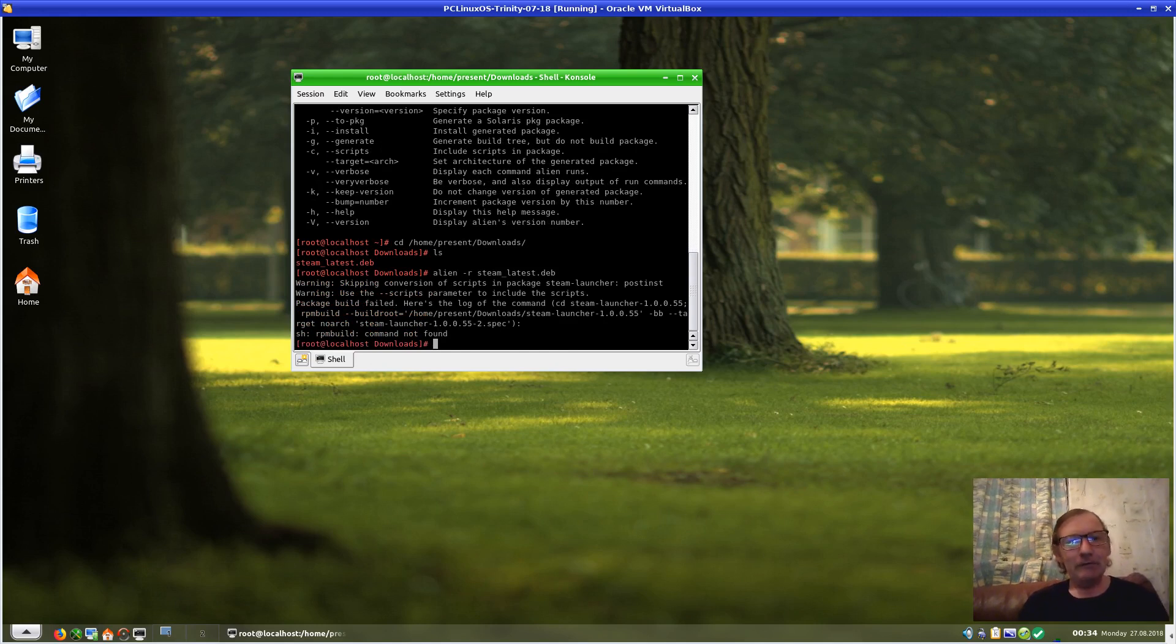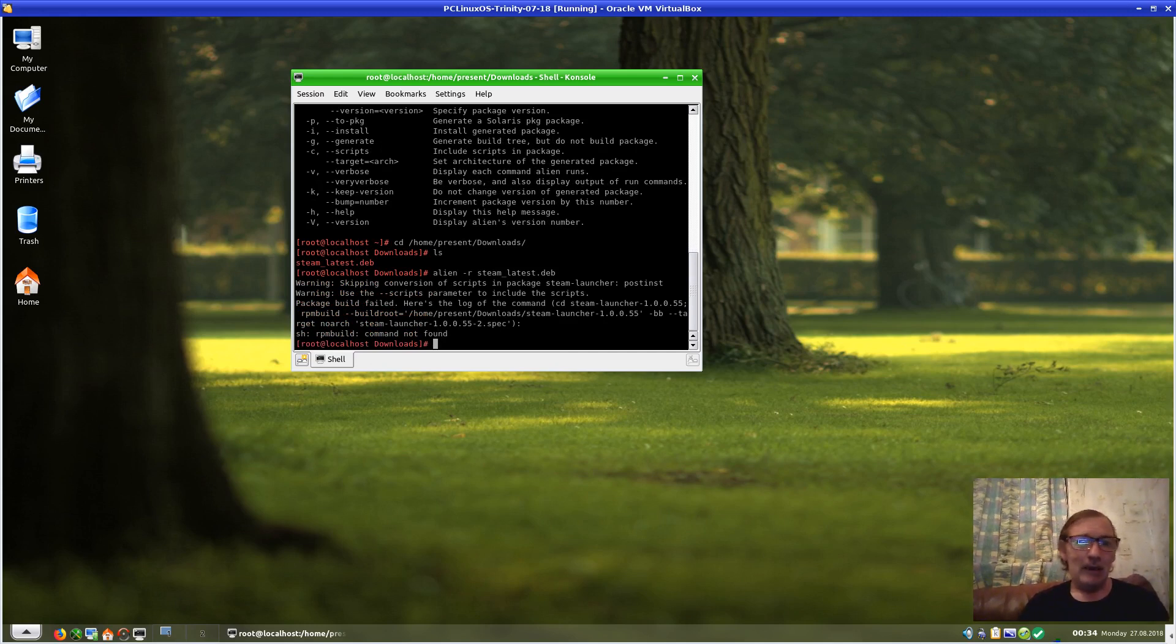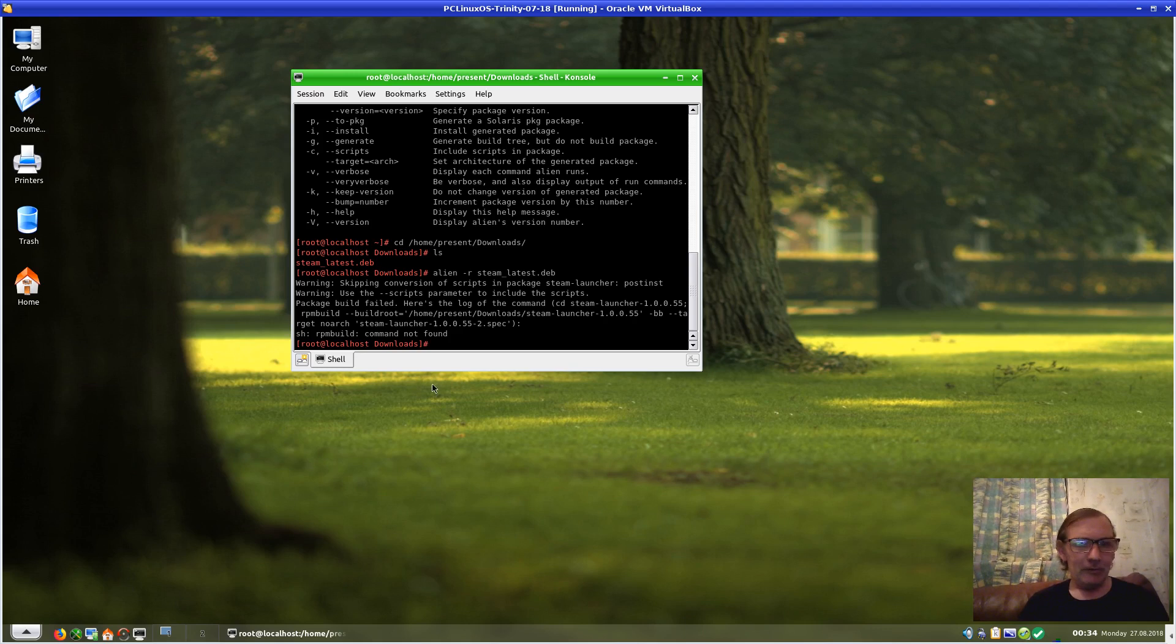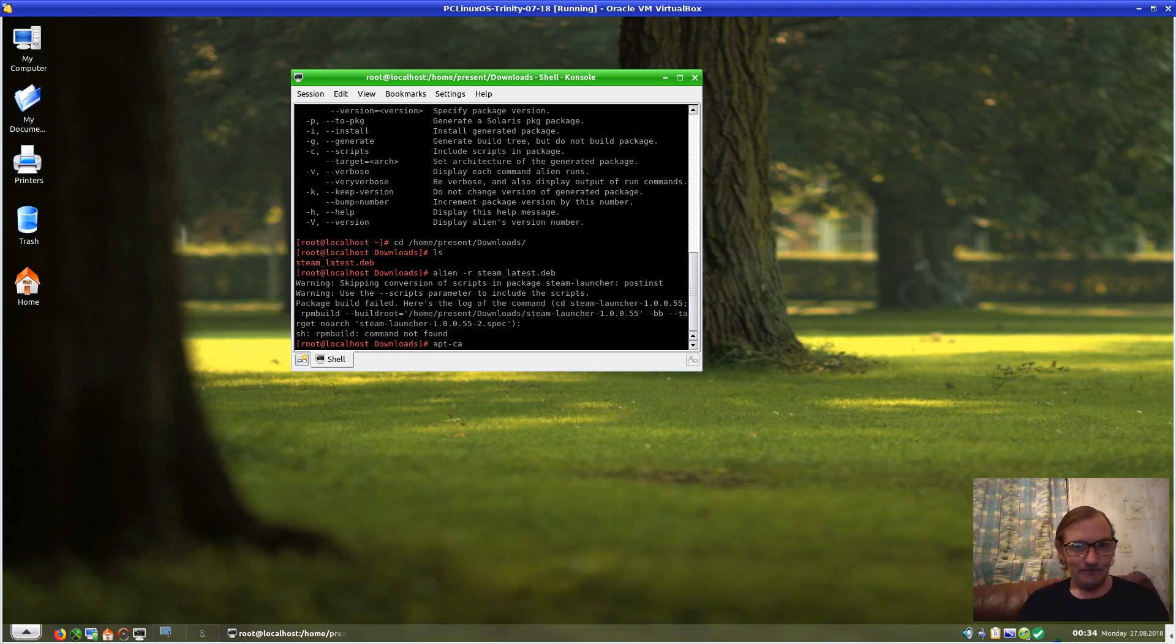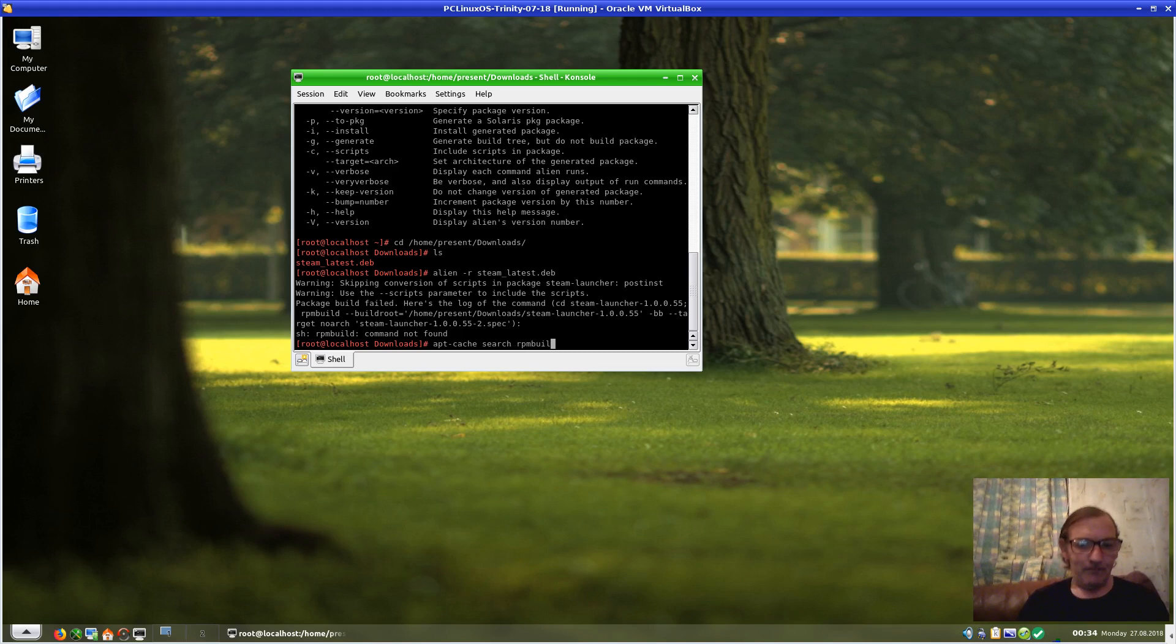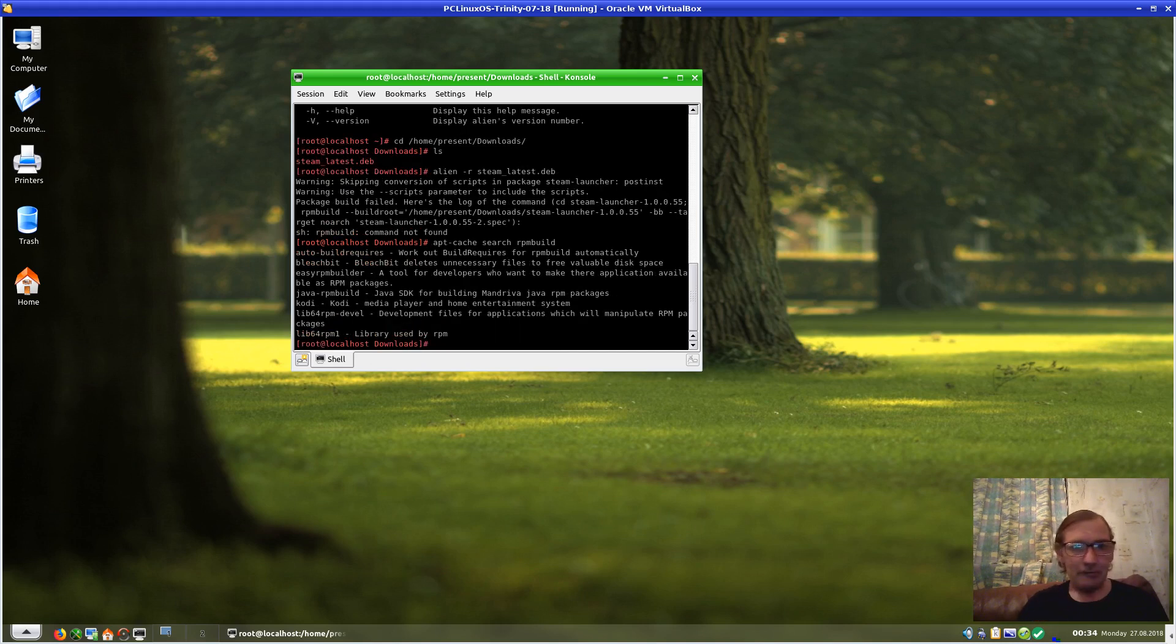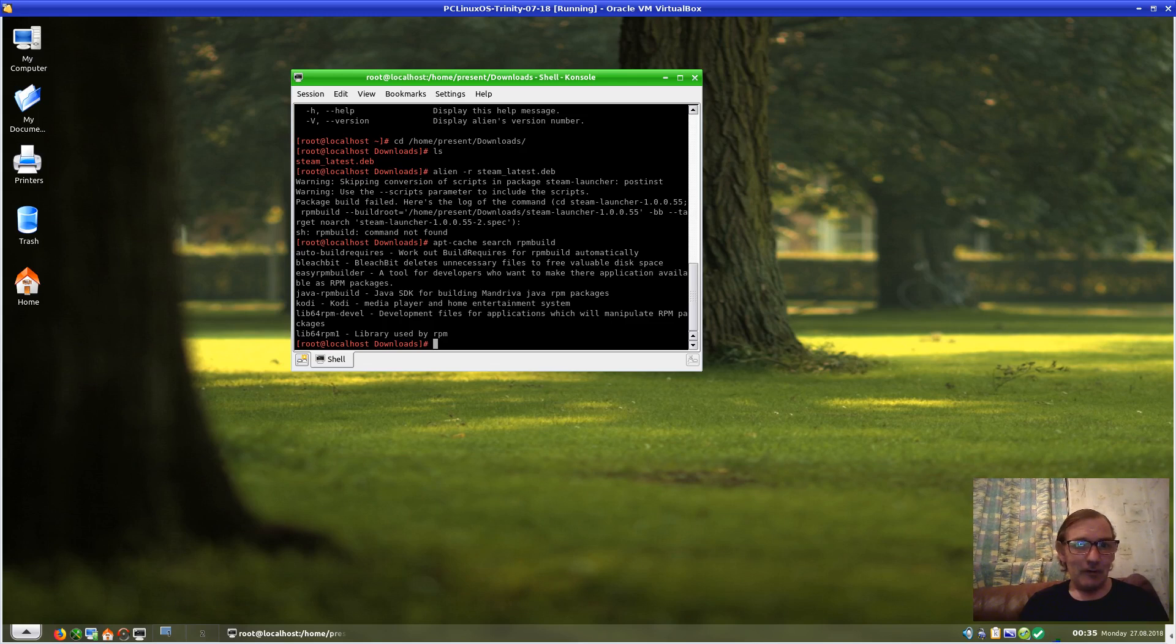It wasn't in Synaptic, but it's now telling me I need 'rpm-build' command is not found. This is not a problem at all. We can search for it using apt-cache, of course. 'apt-cache search rpm-build'. It may be a part of another package, but it's a good idea just to search through the repository. It's telling me auto-build requires auto-build, rp-builder, easy-rpm-builder, etc.